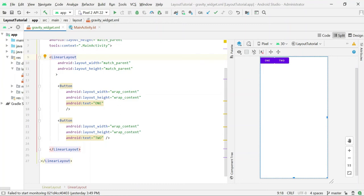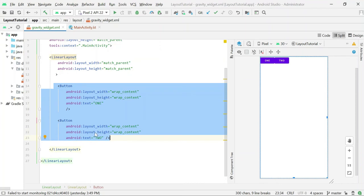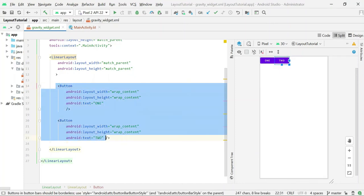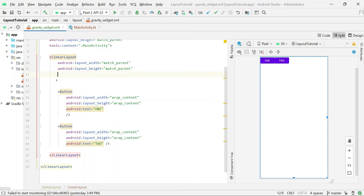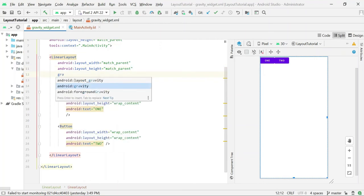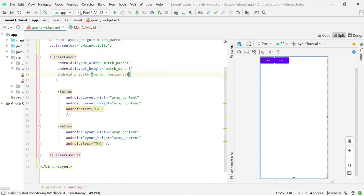Let's explain it with an example. This is a linear parent layout and these are the child views, Button 1 and 2. Now I want to set the position of these two child views within the parent layout. For this I will use the Gravity attribute of the parent layout, setting Gravity to center-horizontal. This attribute will set the position of all the child views horizontally in the parent layout.